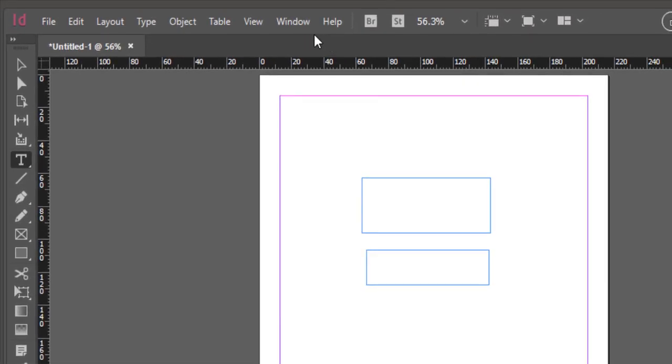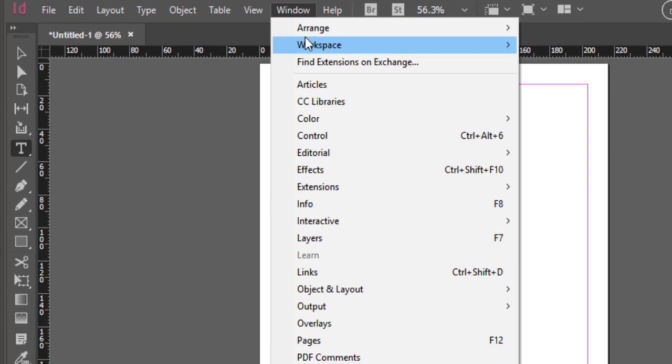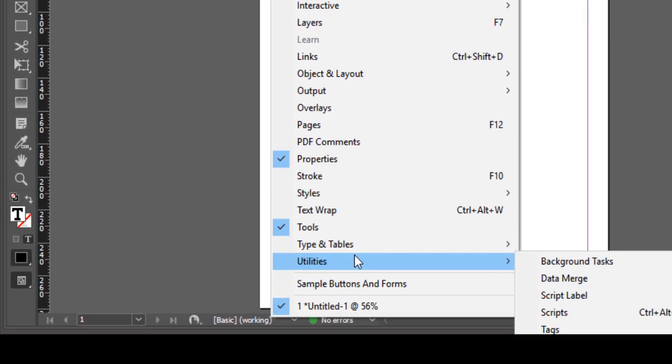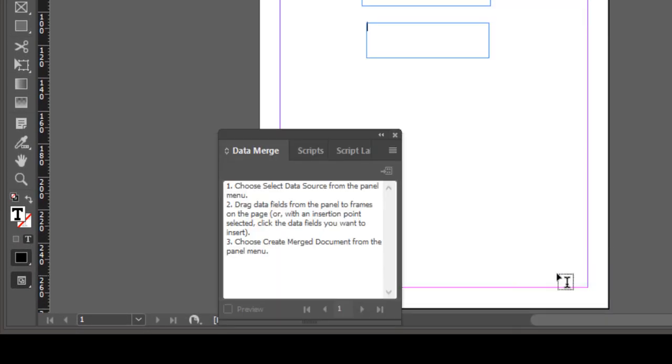Let's connect to the CSV data source. Select Window, Utilities, Data Merge.